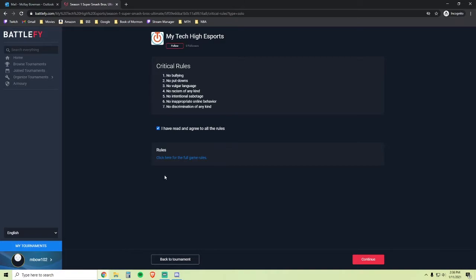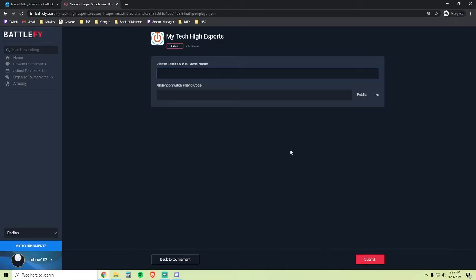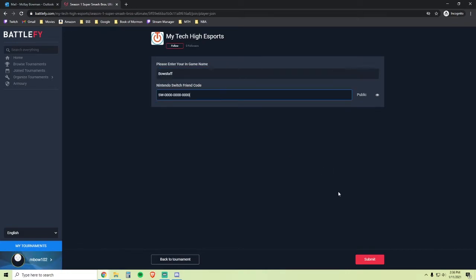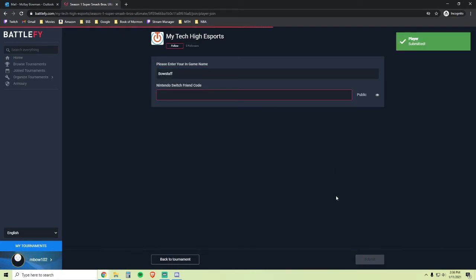For more full game rules, you can click this link here. Here is where you will enter in your in-game name and your Nintendo Switch friend code. This part's important because it's how you'll be able to become friends with your opponents. Click Submit and you're ready to play.